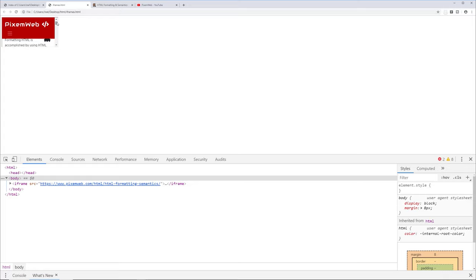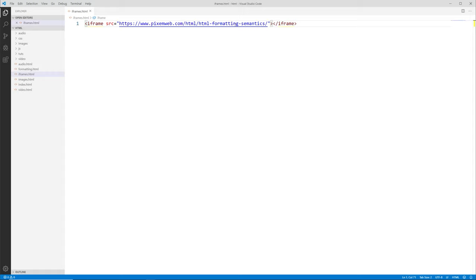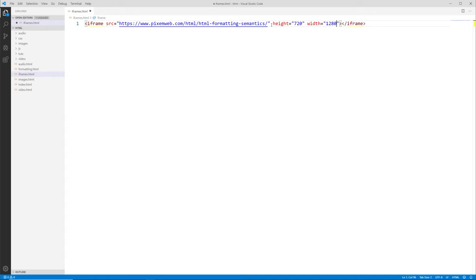We can change that up with some styling. Back in the editor, outside the closing quotation mark for the src but before the greater-than symbol, I'll add height assigned the value 720 — this is interpreted by the browser as pixels, so you don't need to add px. Then I'll add width assigned the value 1280, also interpreted as pixels. Let's save this and go back to the browser.